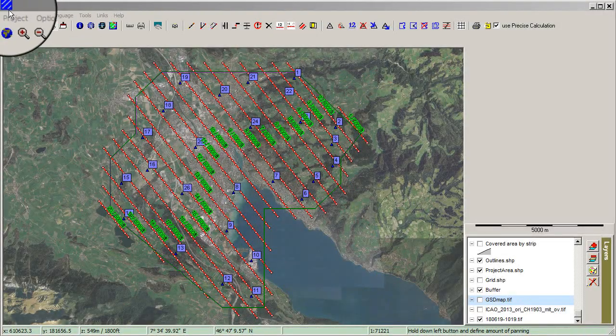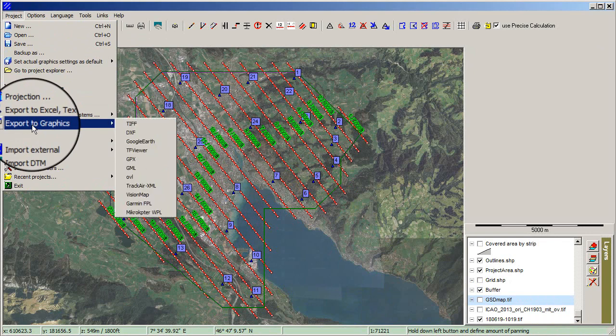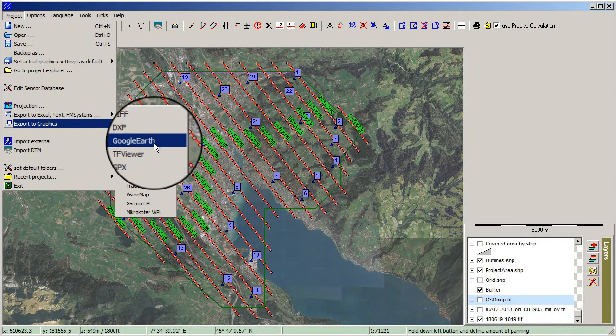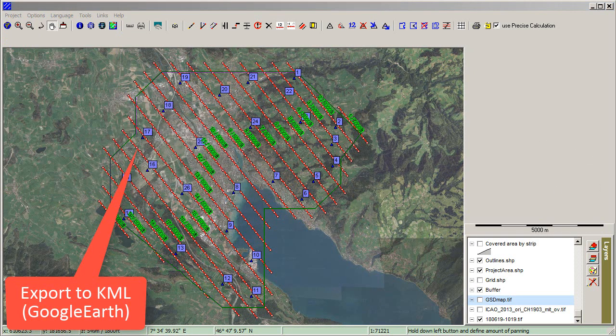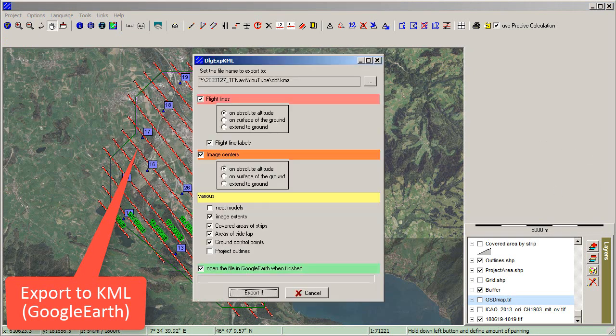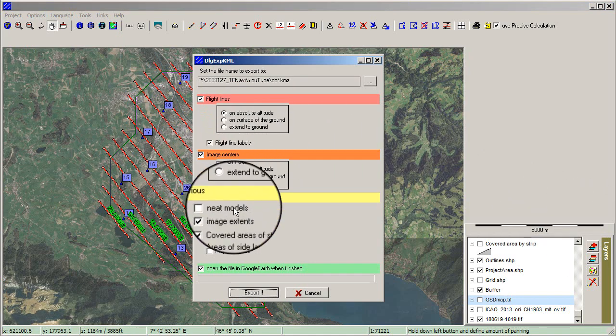Now that the flight plan is finished, you can export it as a KML file for Google Earth. Select Export to Graphics in the menu, check the settings, and click Export.